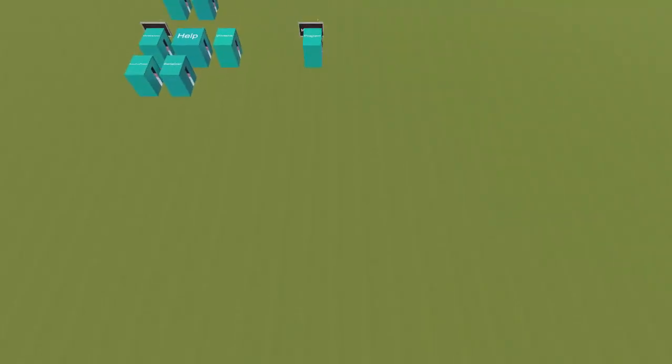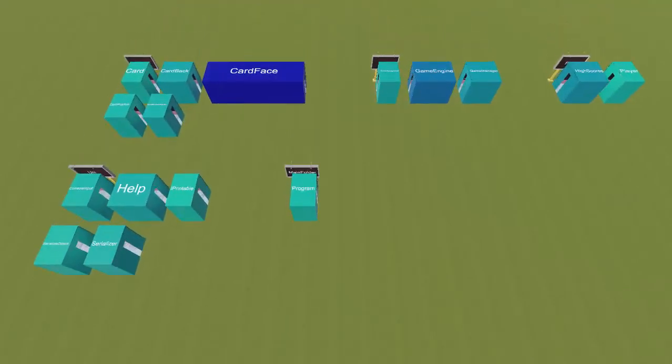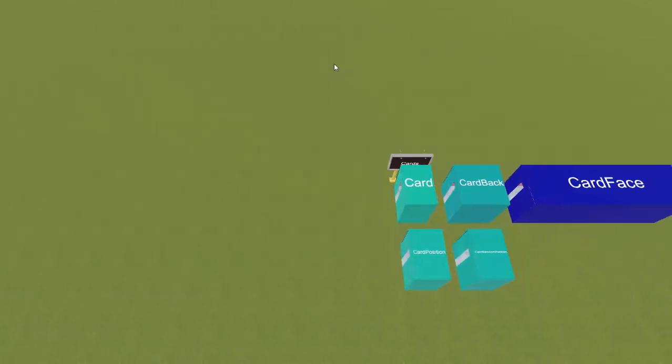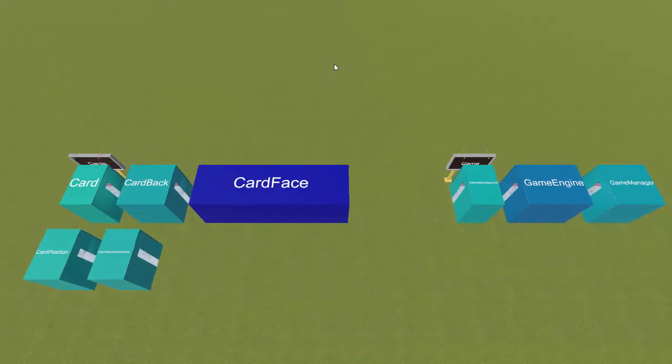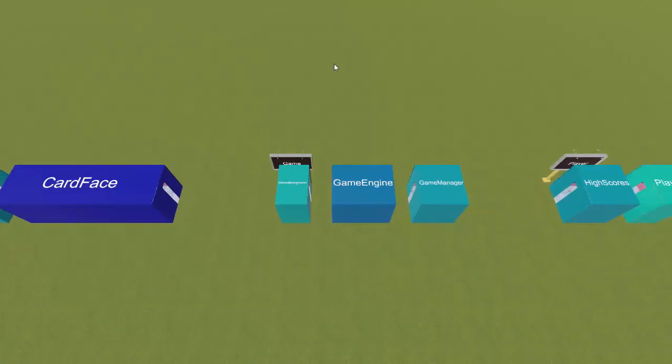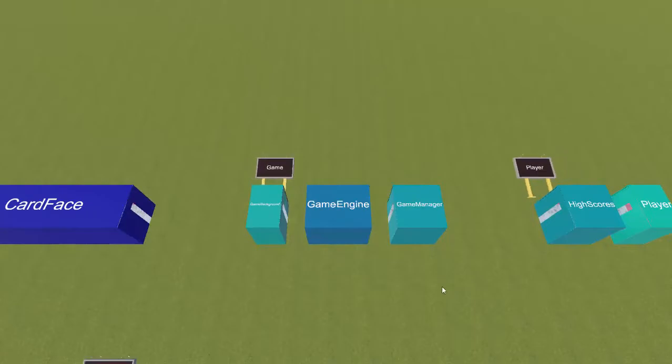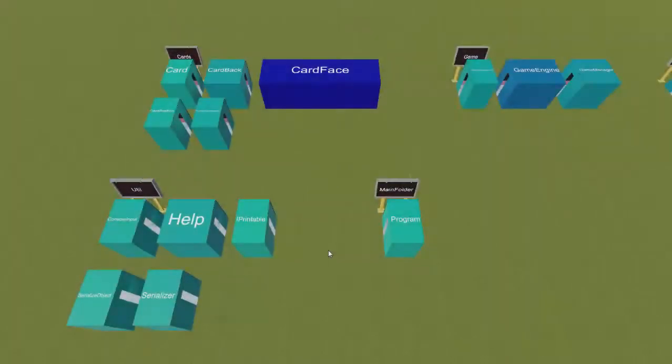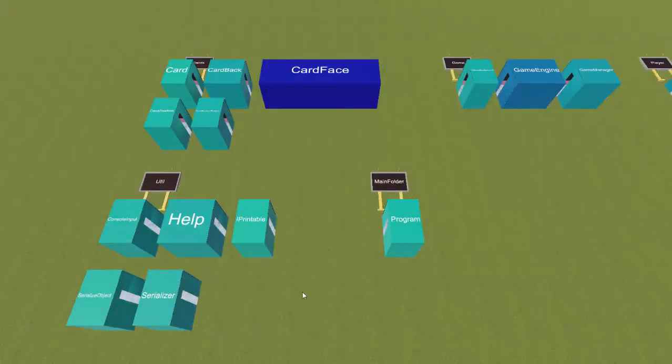When CodePark is first started, users begin in God's View mode, which resembles the top-down view of a strategy game. This mode allows users to see all constituent parts of the program at once. Each class is represented as a room, with the class name etched on top. Rooms are clustered into groups based on the directory they reside in.